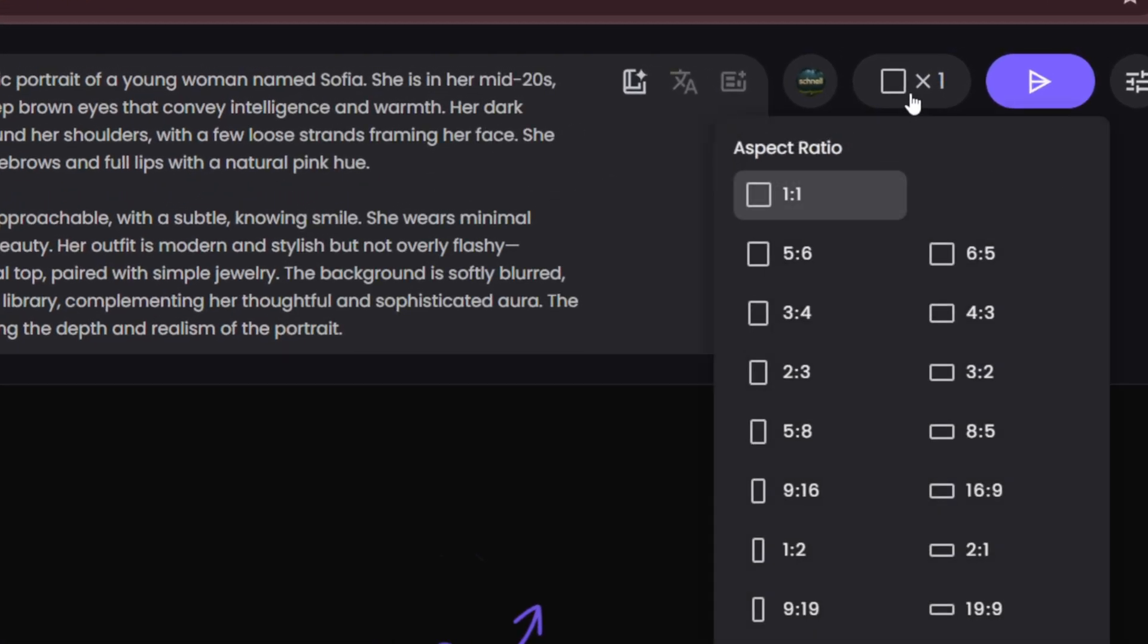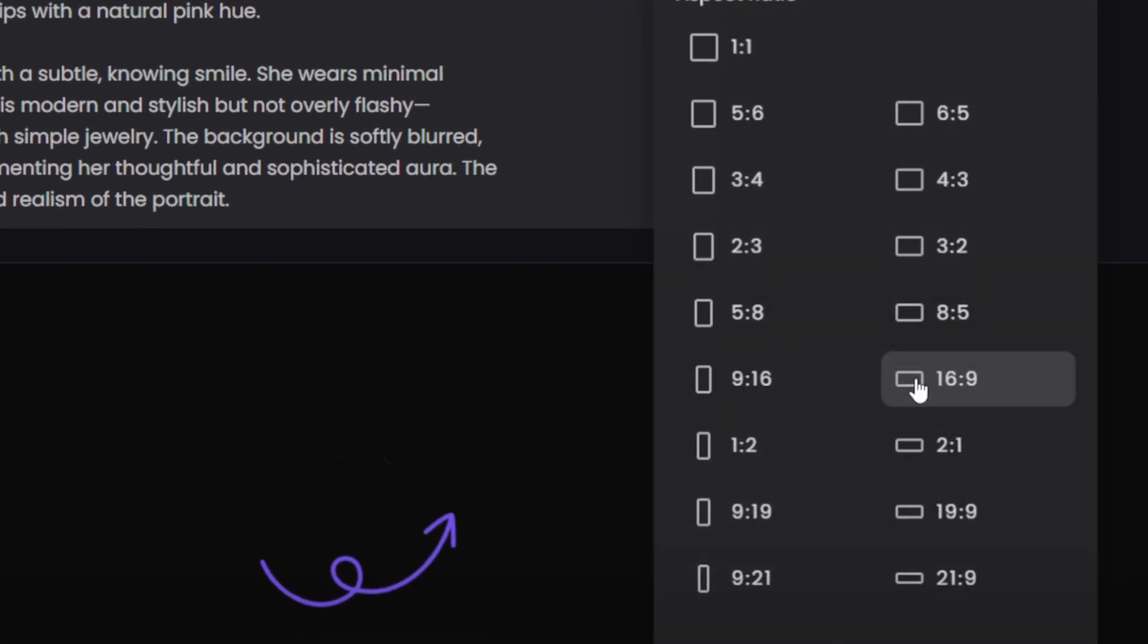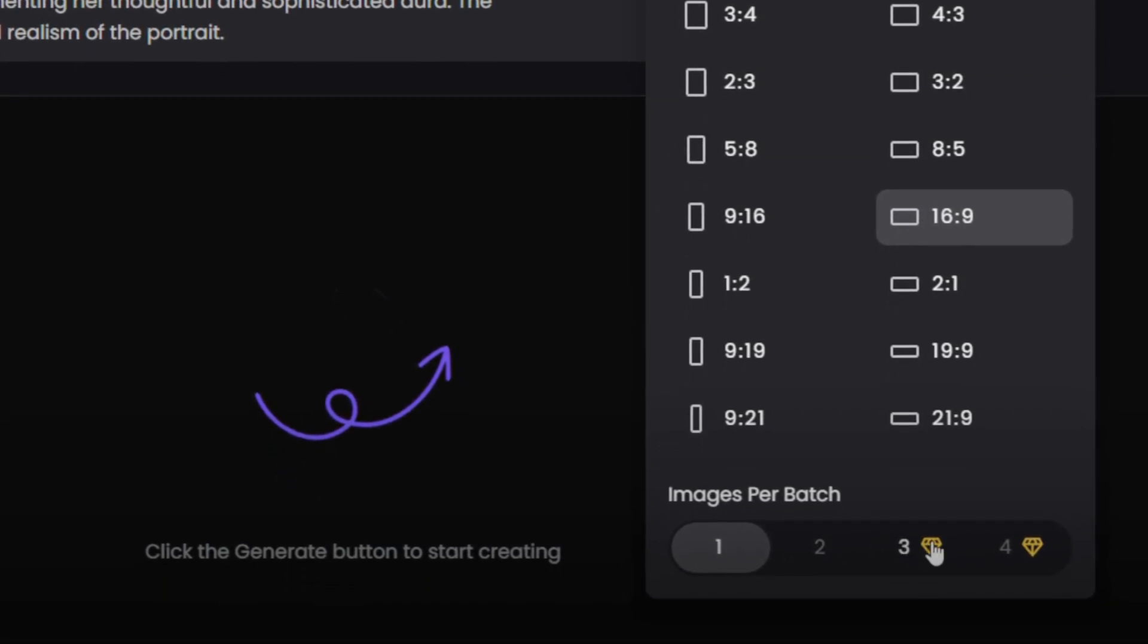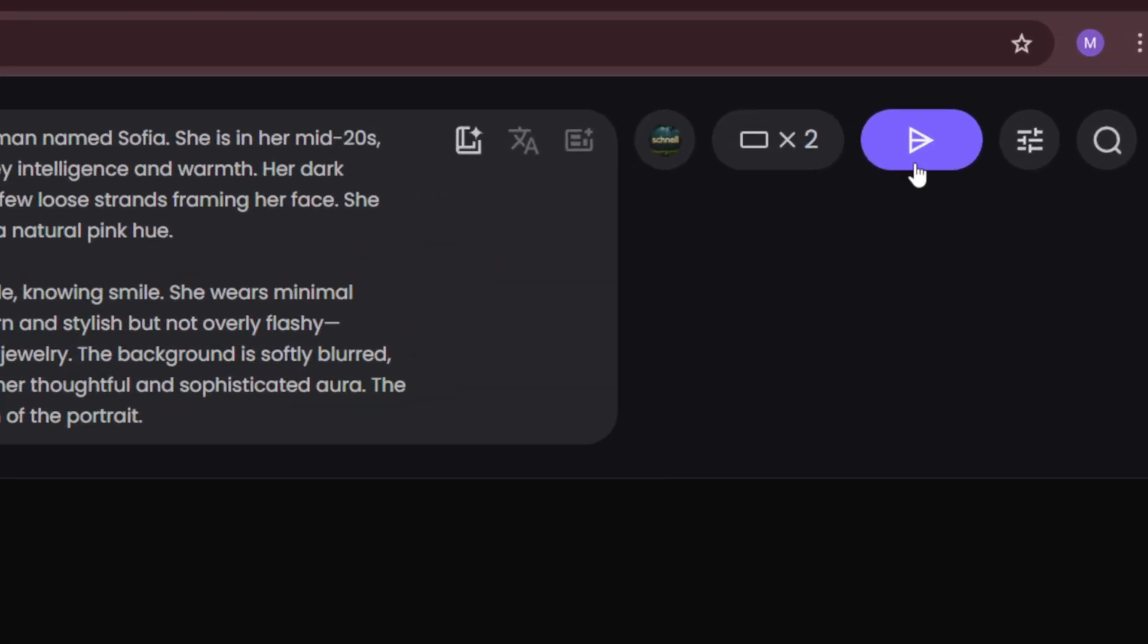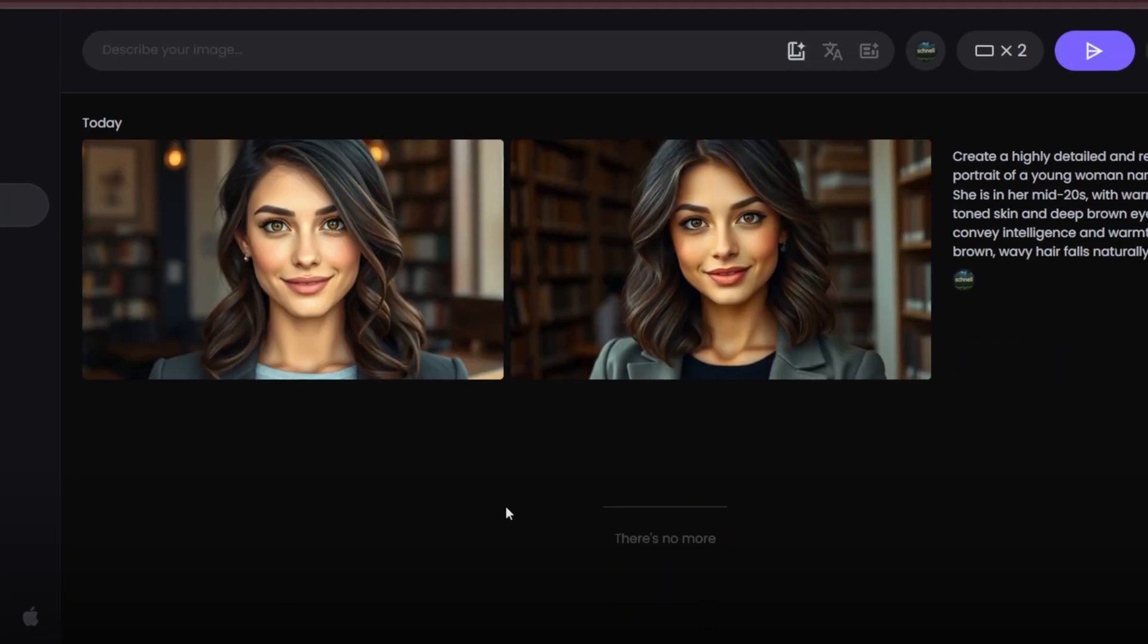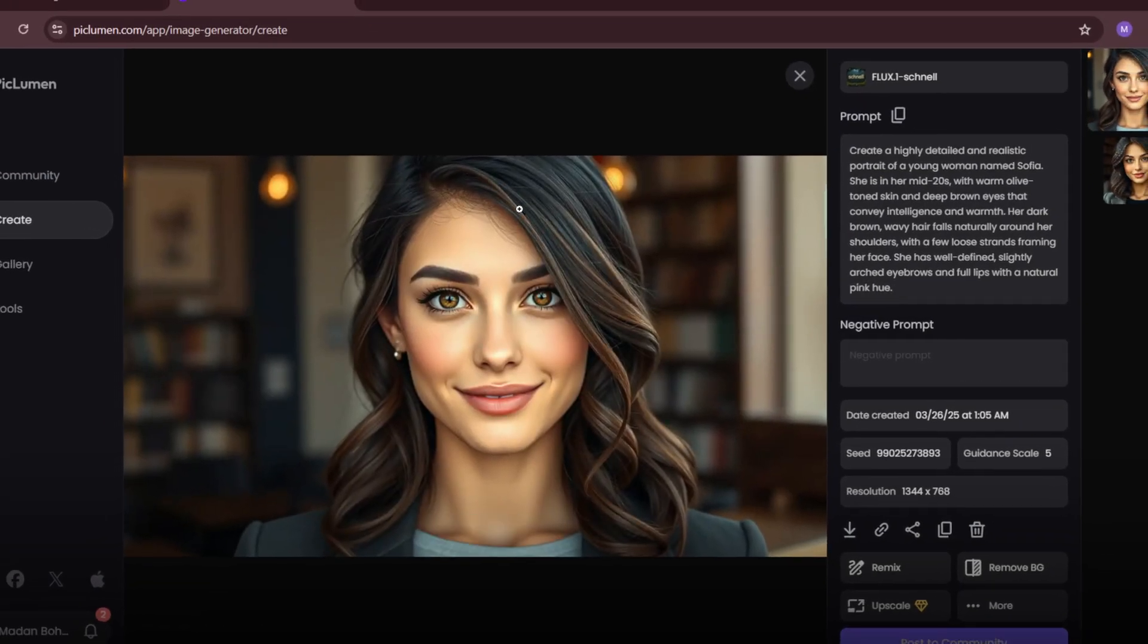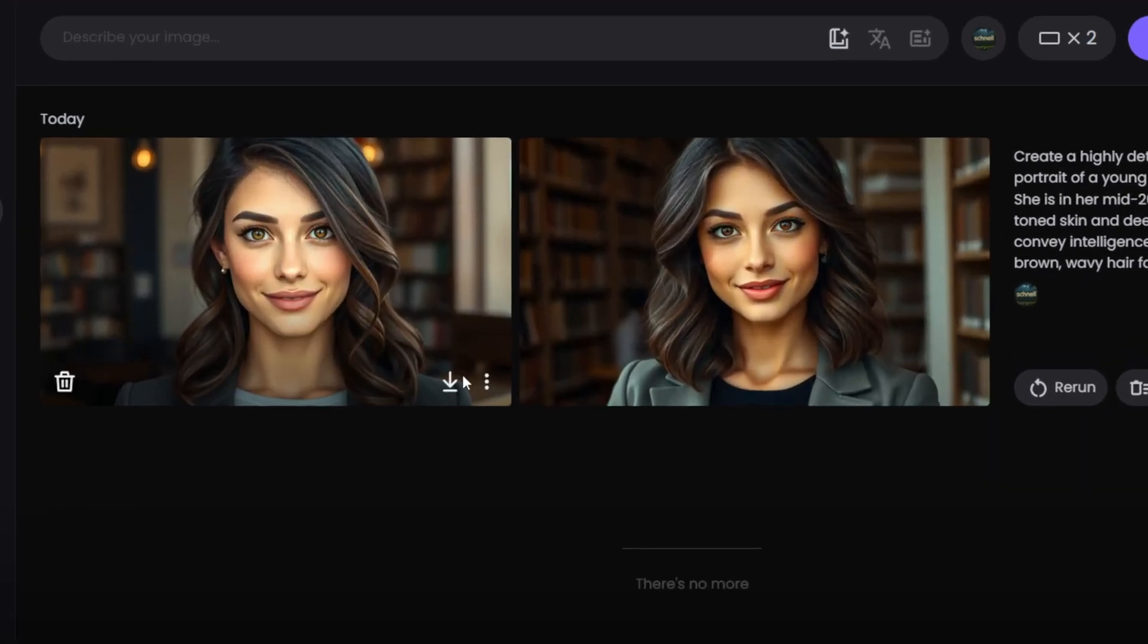After selecting the model, choose your preferred aspect ratio. The aspect ratio determines the image's width and height. For now, I'm selecting 16:9, which is great for widescreen visuals. Next, choose the number of images you want to generate. In the free version, you can generate two images per request. Let's choose two and click Generate. Within seconds, your images will be generated. Now check the results. The images are sharp, detailed, and visually impressive. The colors, lighting, and overall composition look professional. You can simply download the images from here.